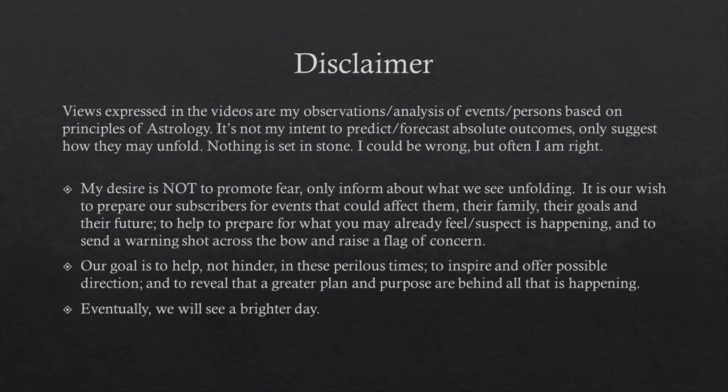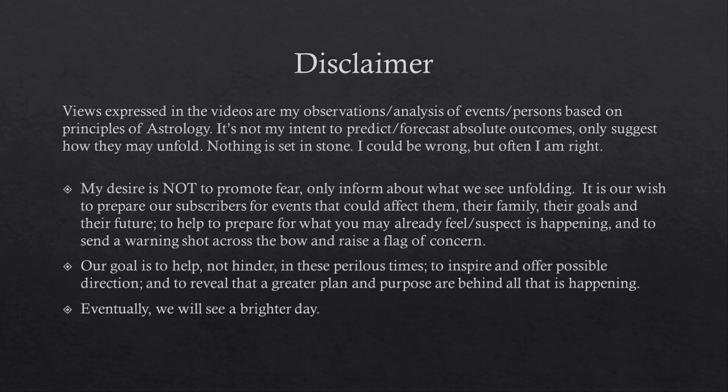Views expressed in the videos are my observation, analysis of events, persons based on principles of astrology. It is not my intent to predict, forecast absolute outcomes, only suggest how they may unfold. Nothing is set in stone. I could be wrong, but often I am right. My desire is not to promote fear, only inform about what we see unfolding. It is our wish to prepare our subscribers for events that could affect them, their family, their goals, and their future, and to send a warning shot across the bow and raise a flag of concern.